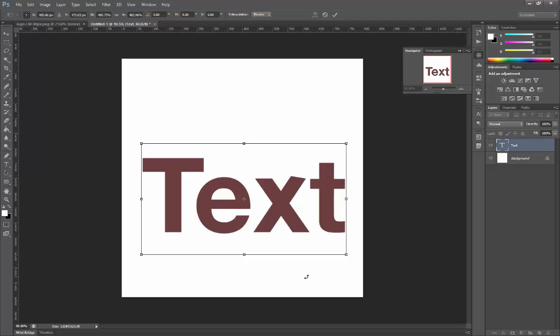What this means in practice for you is that when you add text to your poster using a font tool such as the text box tool, it's not actually that important to get the size right to start with. You can quite easily scale it up or down without any quality issues.